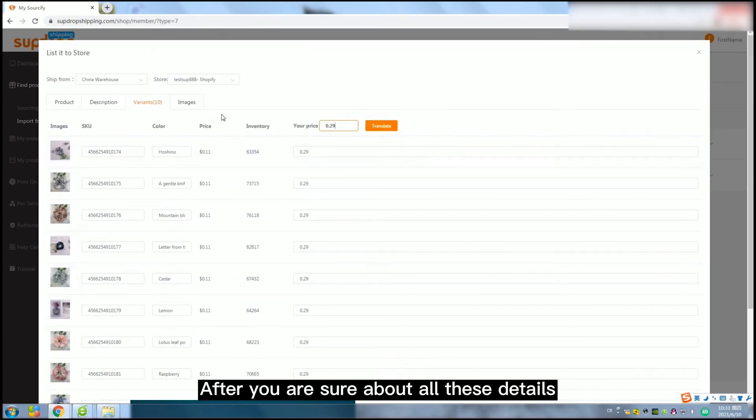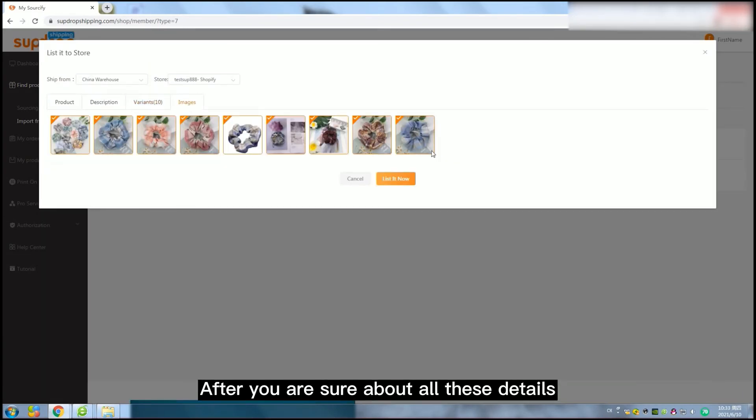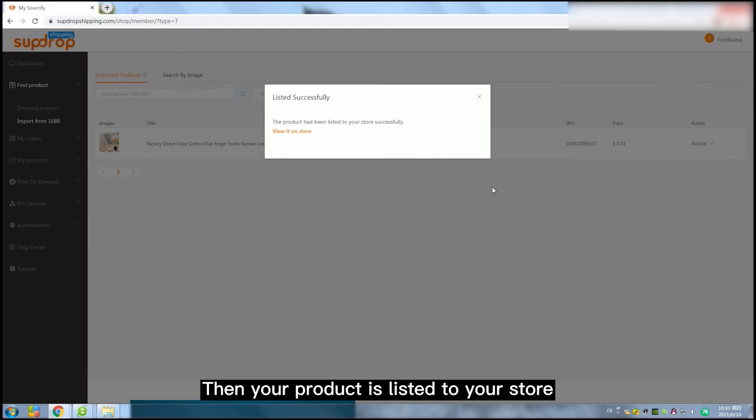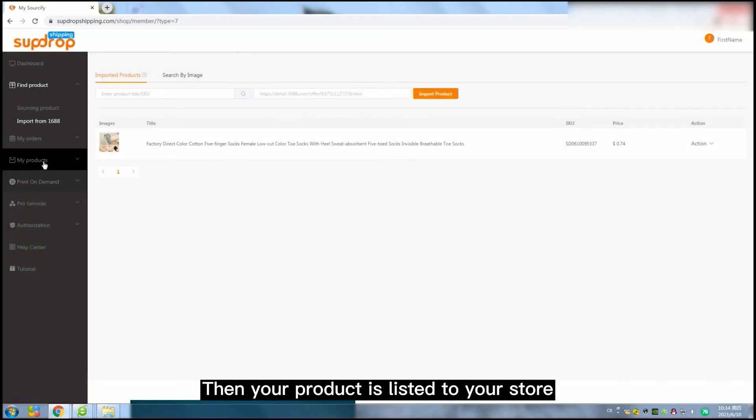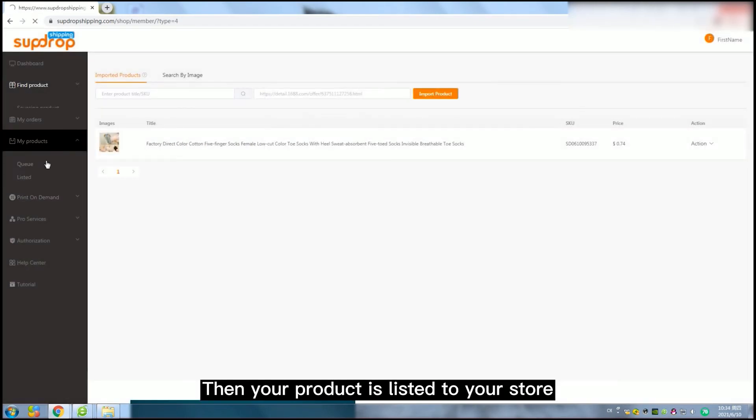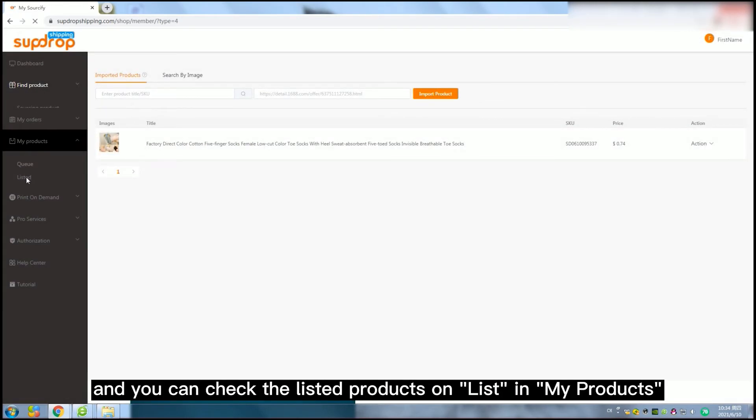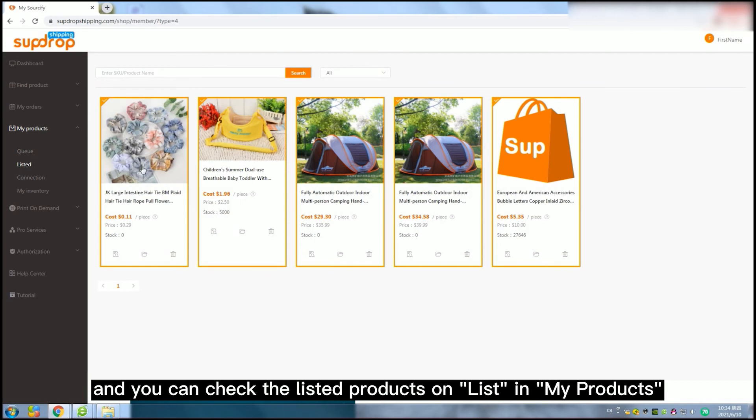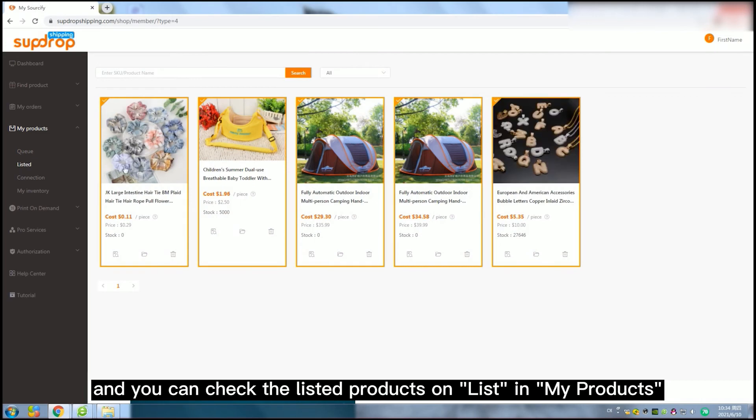After you are sure about all these details, click on List it now. Then your product is listed to your store and you can check the listed products on Listed in My Products.